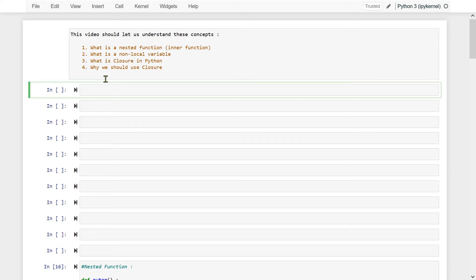In this video, we will discuss nested functions, non-local variables, closure, and why we should use closure. Before we get to these things, let me write a simple function.